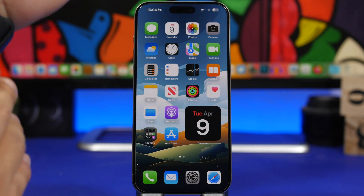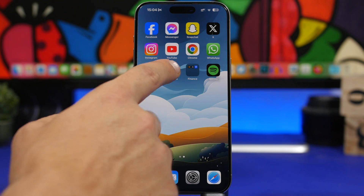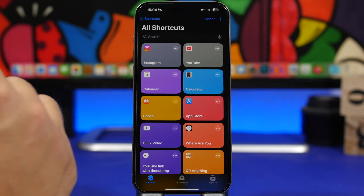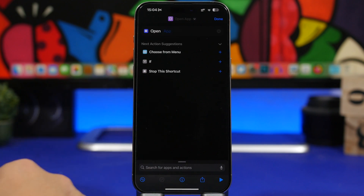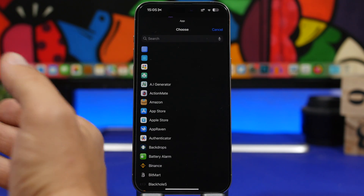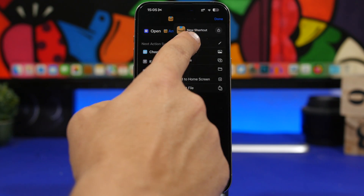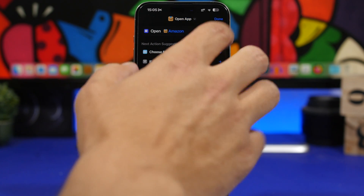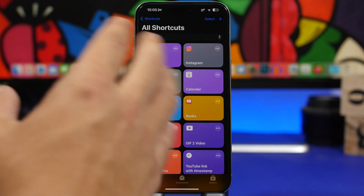Here's how it works. First, head to your Shortcuts app. You'll need to create shortcuts for the apps you want on your dock. Tap the plus button, then tap on Open App, and choose the app you want to add. Once you've done that, you can tap here and rename it with the name of the app. Once done, tap the Done button and you'll have it there. You can create as many shortcuts as you want.